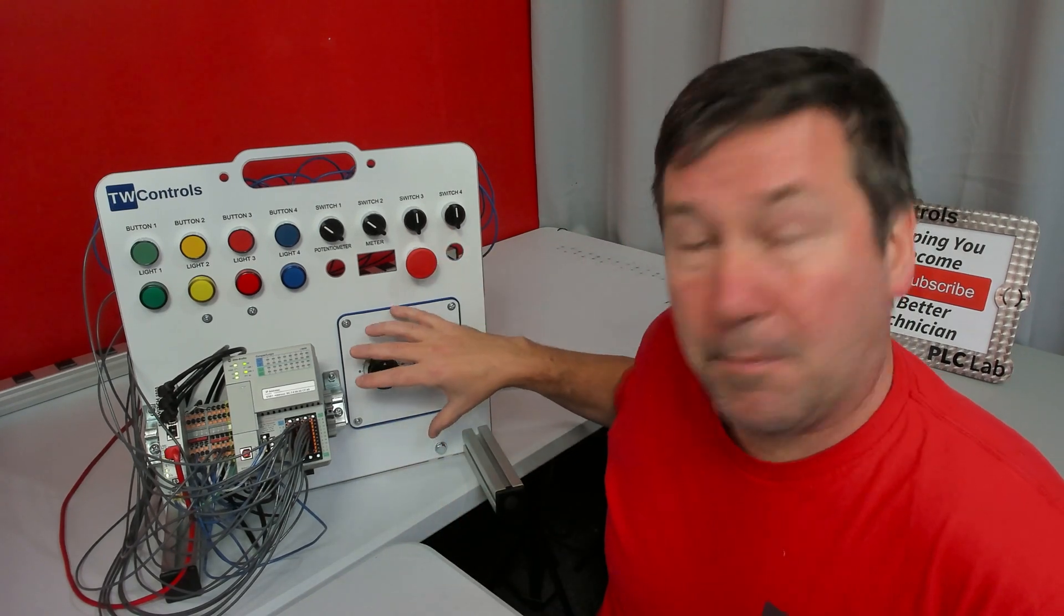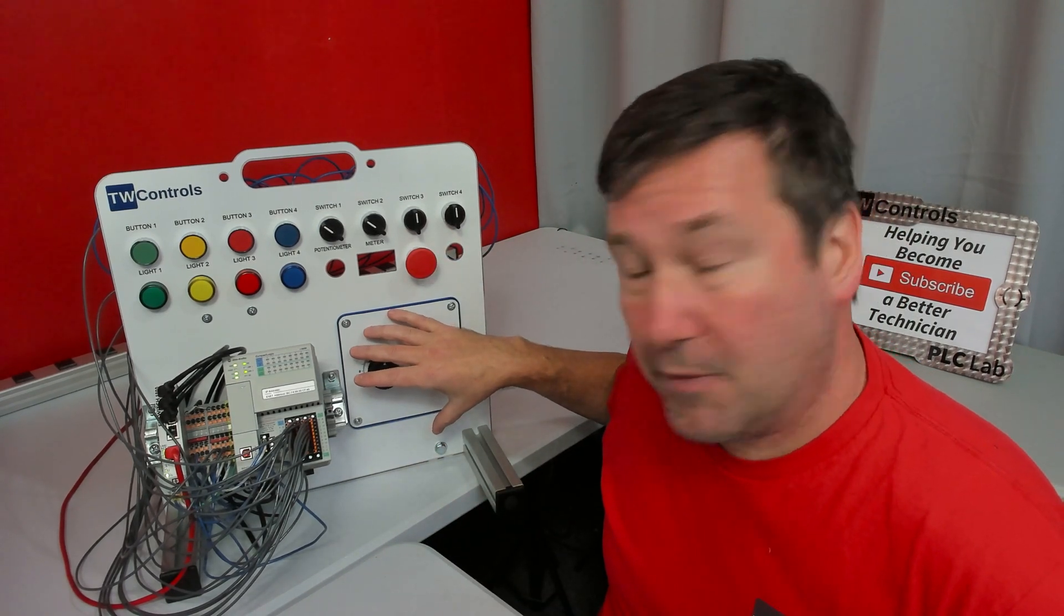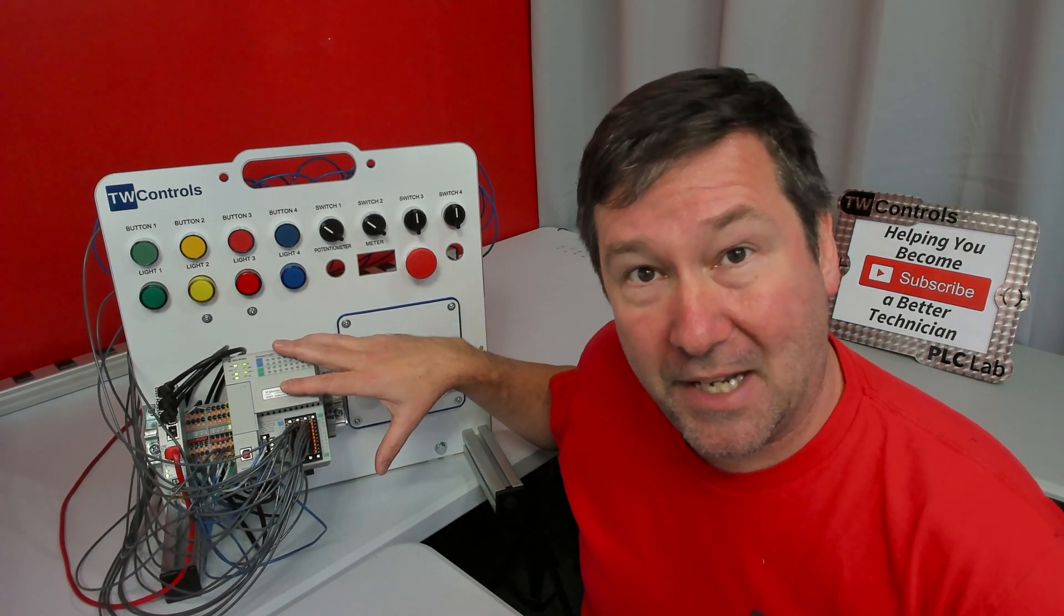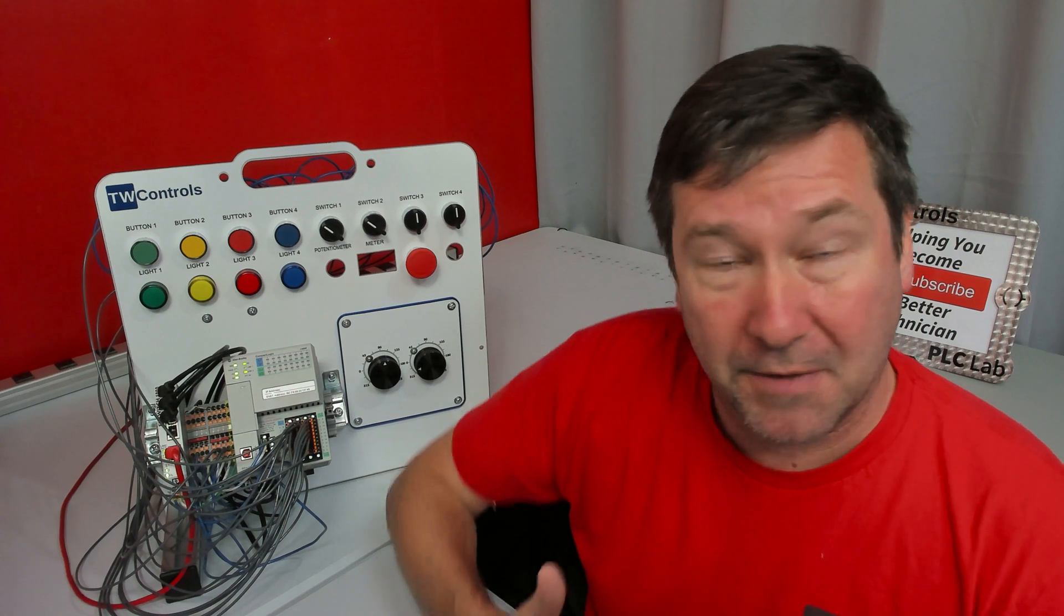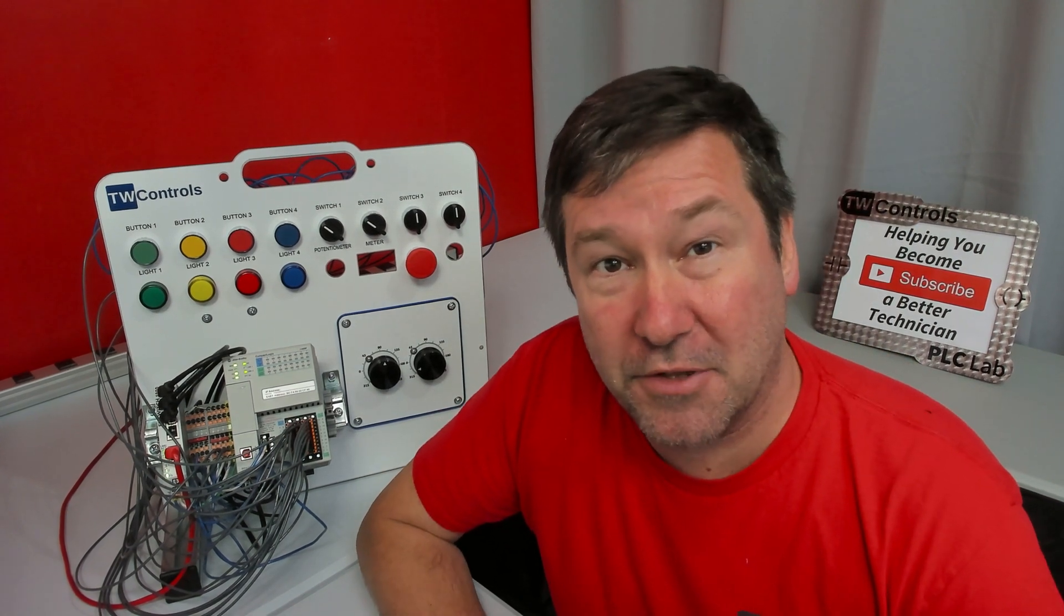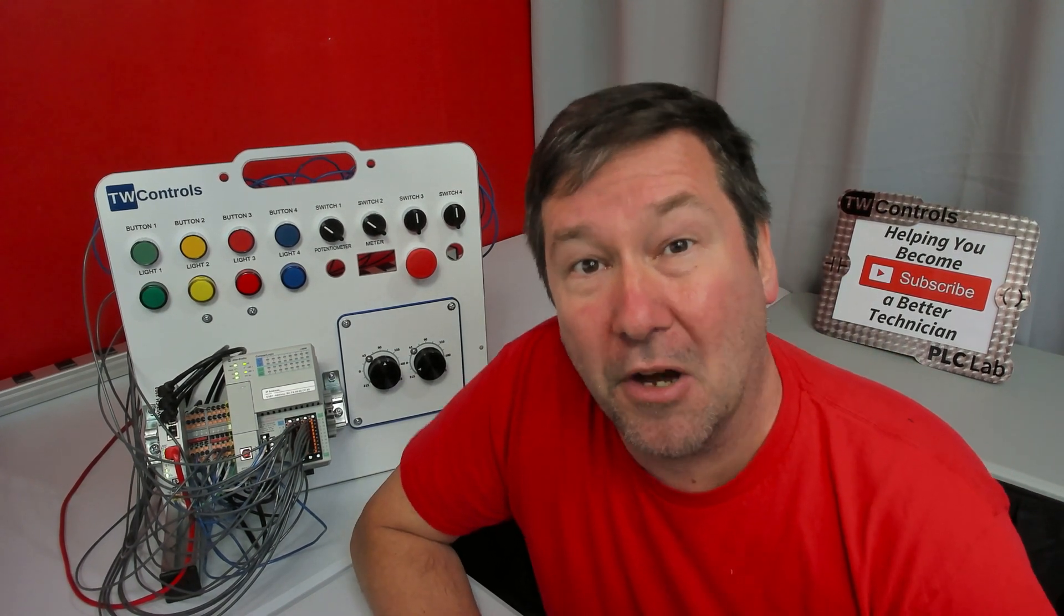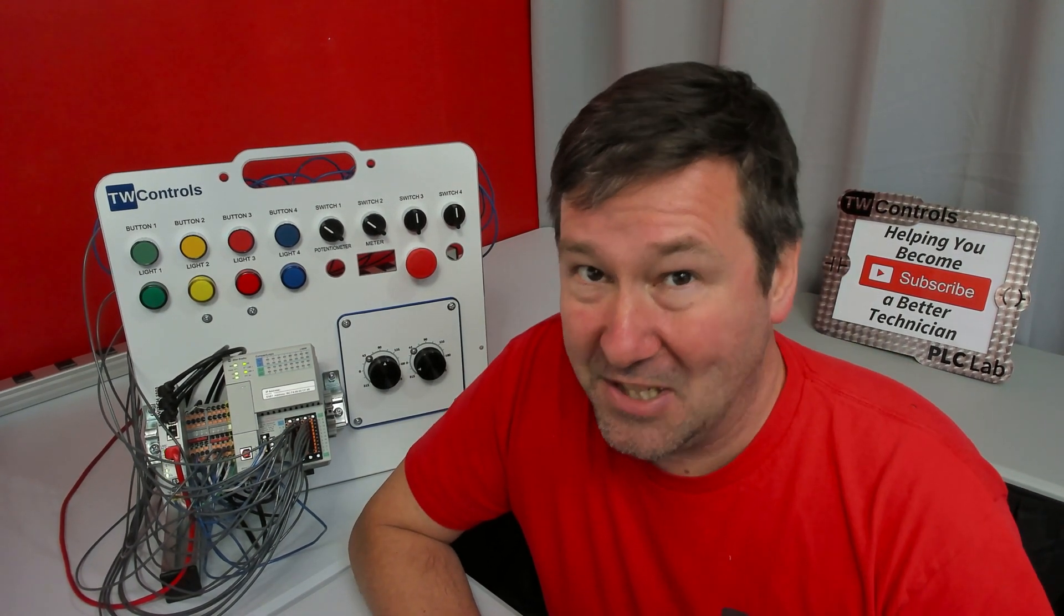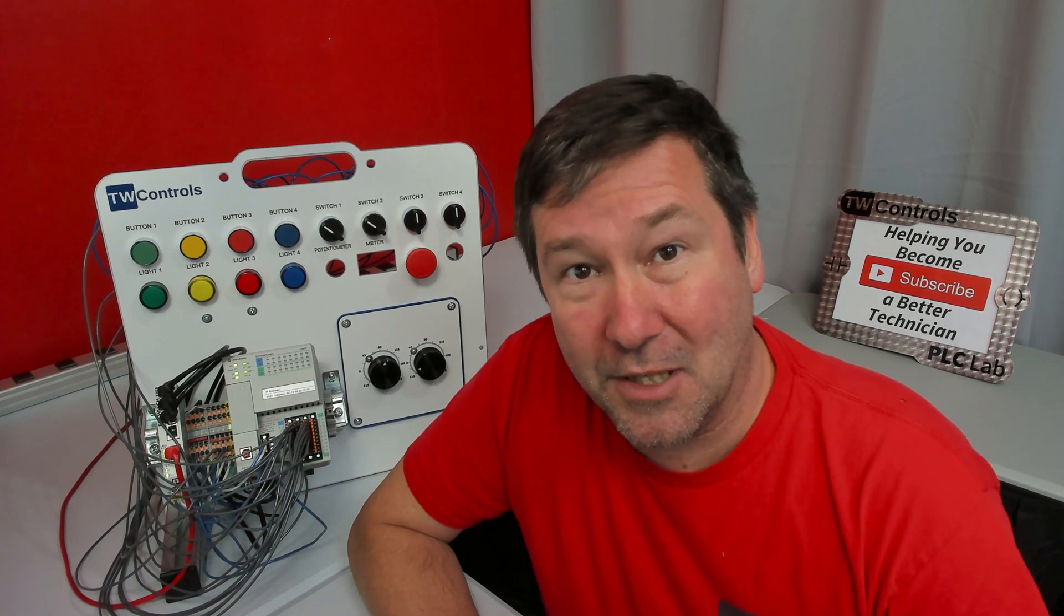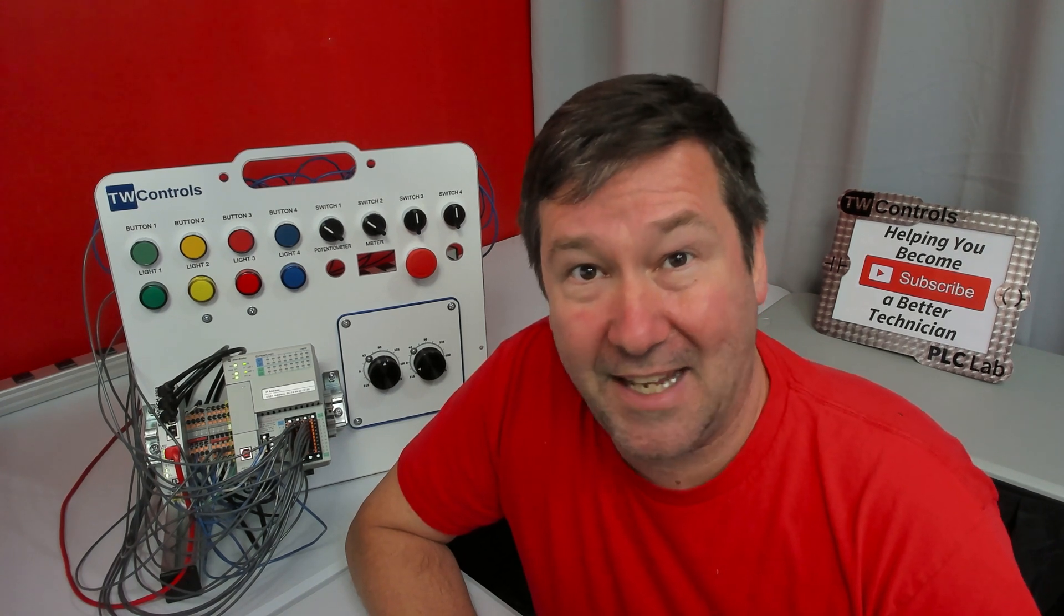Previously, we have set up our kinetic servo motors to communicate with the compact logics. We've got them enabled, and you're ready to do some motion now. Before we do, though, let's talk about a few limits that we ought to set.